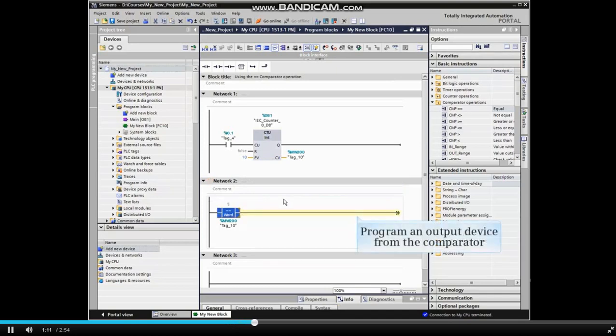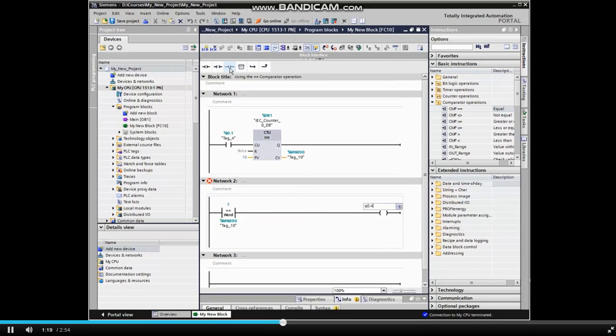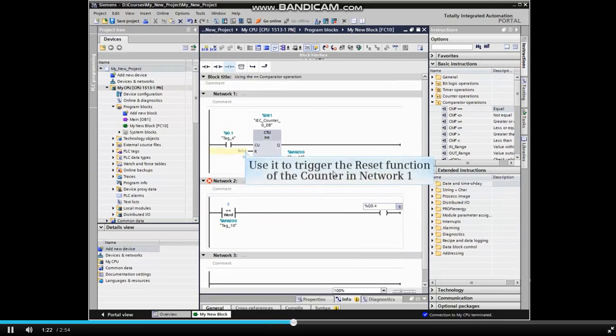We will now program an output device from the comparator and use it to trigger the reset function of the counter in Network 1.